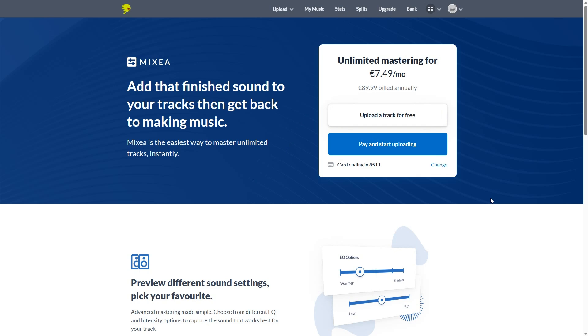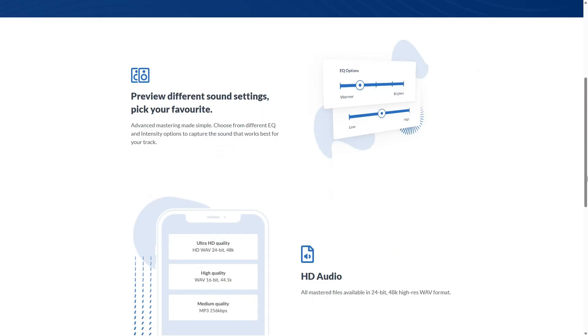And they do allow you to upload one track for free. I guess just to give you the ability to test the service. But from there on out, it is full on payment. I don't really like AI mastering. But if you're not very good at mastering, give it a go.